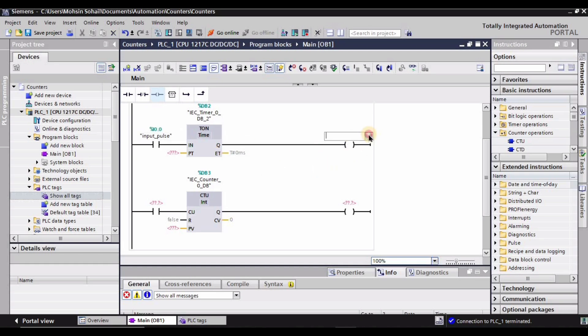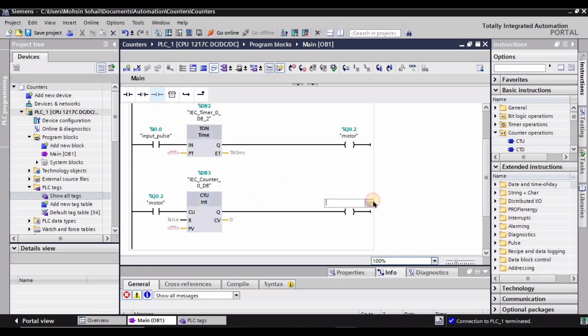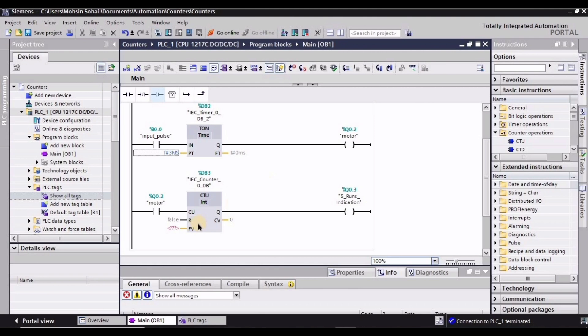This right here is the input pulse tag. When the motor turns on we want a pulse given to the counter as well, so I'm assigning this normally open contact the same address as the motor. This is going to be our five-runs indicator. Now let's assign the preset time — and intentionally I'm going to make a mistake here: I've written three milliseconds instead of 3000, because time in TIA Portal is in milliseconds, so 3000 is needed for three seconds.